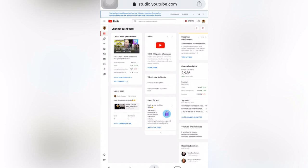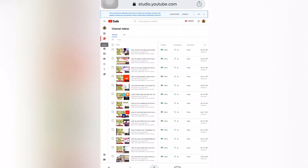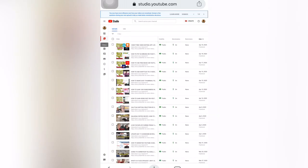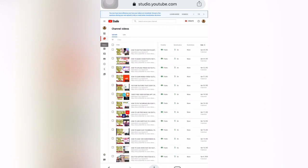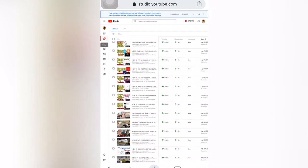If you also want to review individual videos, you can go to Videos and then review which videos are made for kids or have children's content.